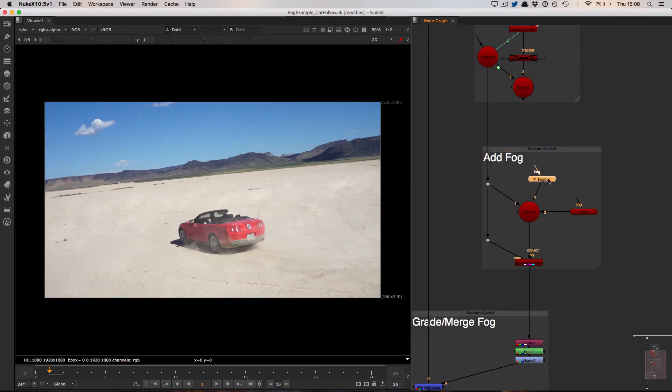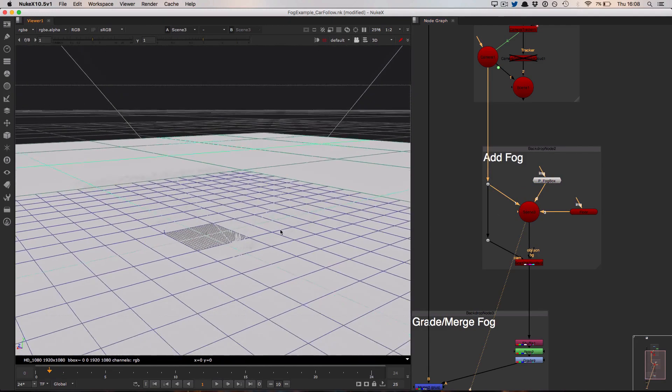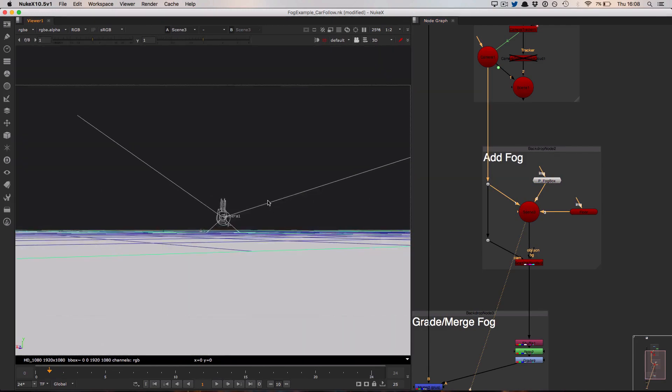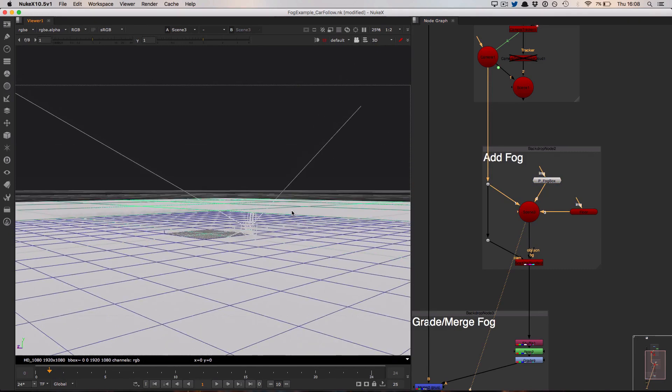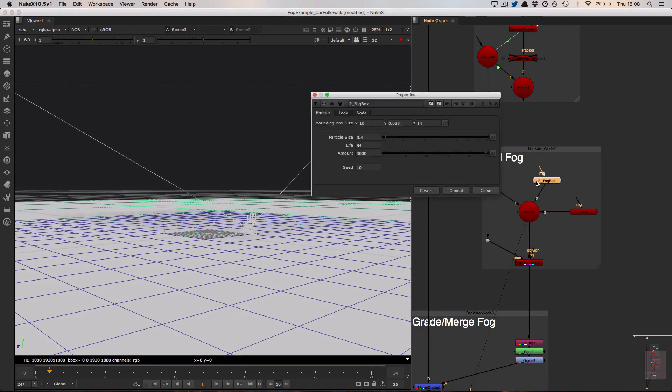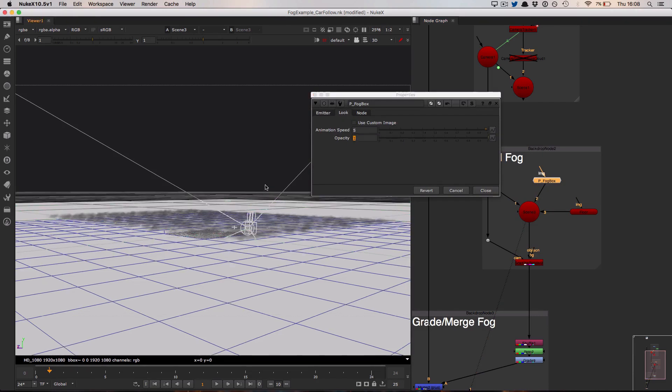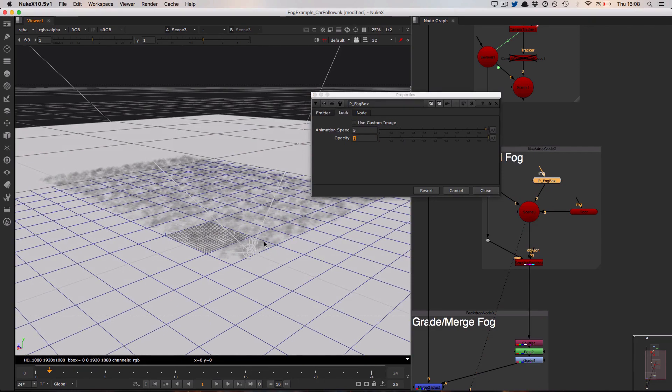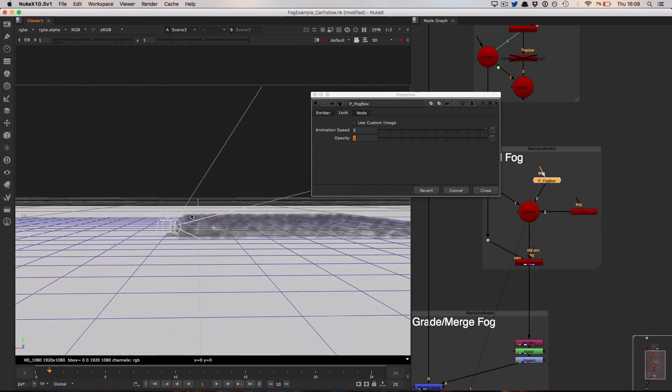For that I brought in a particle fog box node. Let's take a quick look at that in 3D space. Now in 3D it's going to be hard to see my particles, so I'm going to temporarily go into my node, hop over into the look tab, and turn up the opacity from 0.1 to 1, at which point you can see exactly where the particles lie in the scene and relative to the camera.